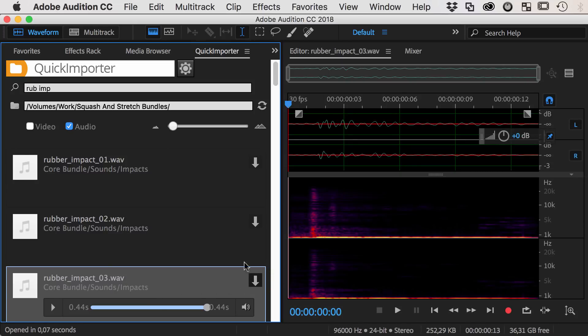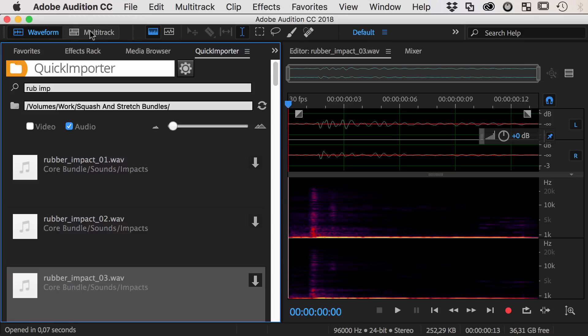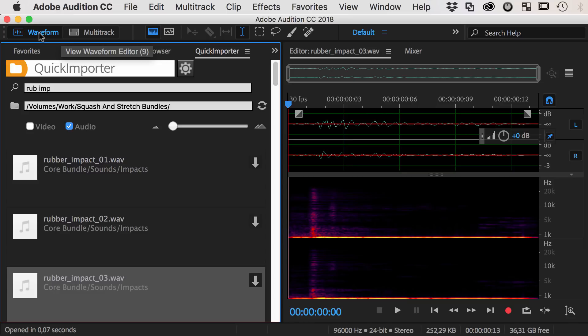Note that Audition has a multitrack editor and a waveform editor. For each of those two modes Quick Importer behaves differently when importing files to do always exactly what you need.